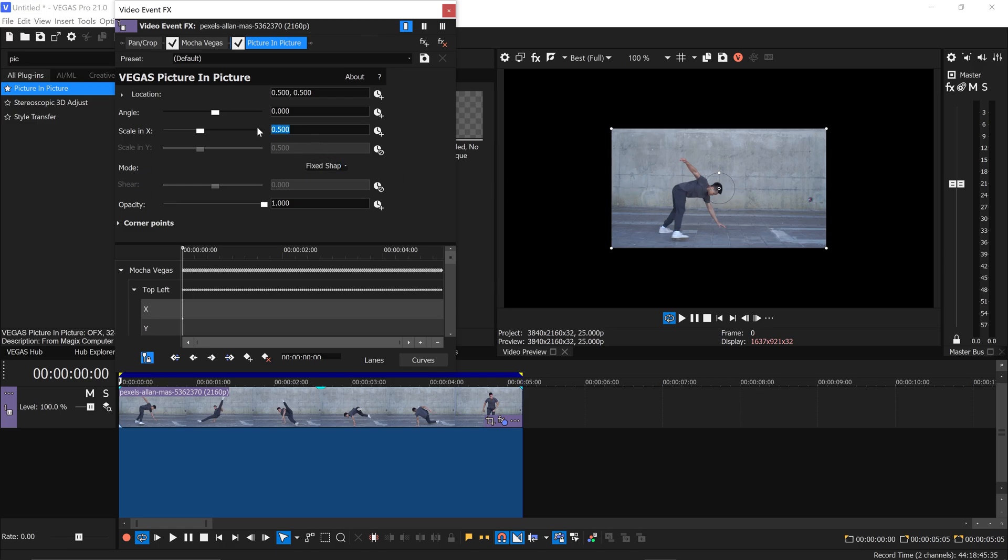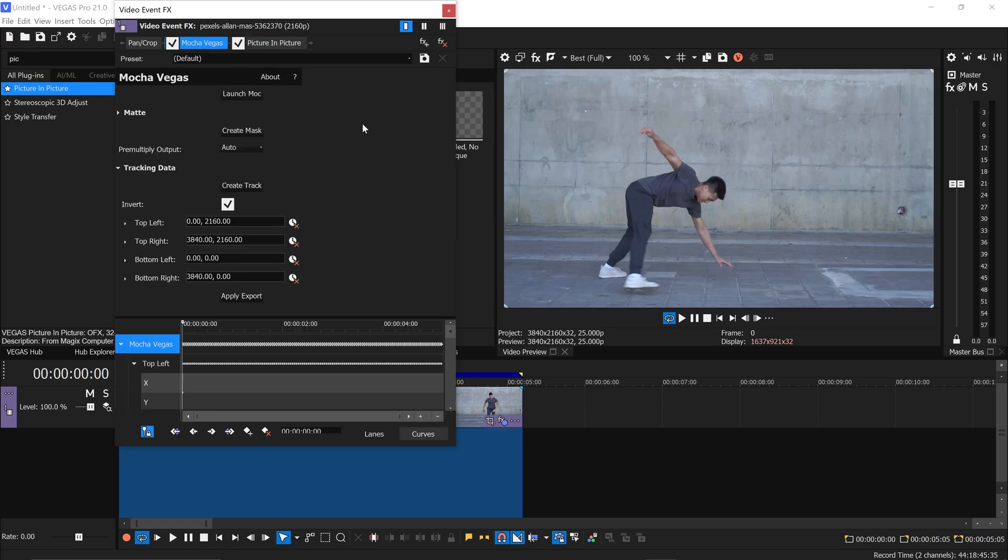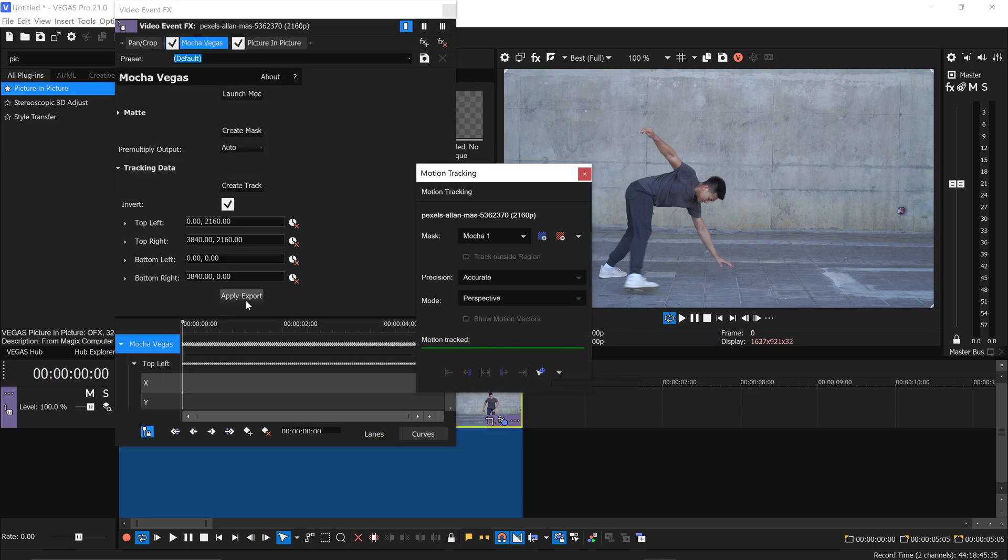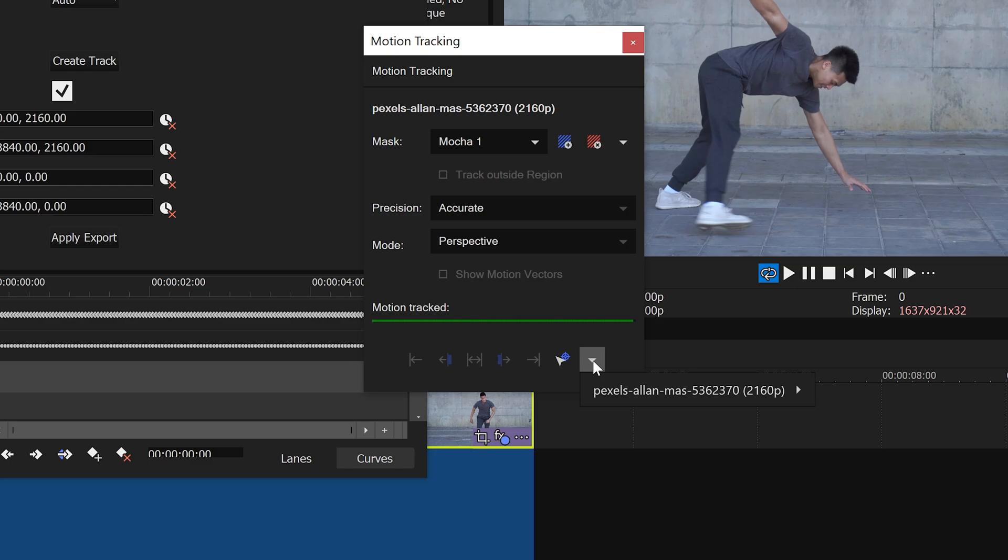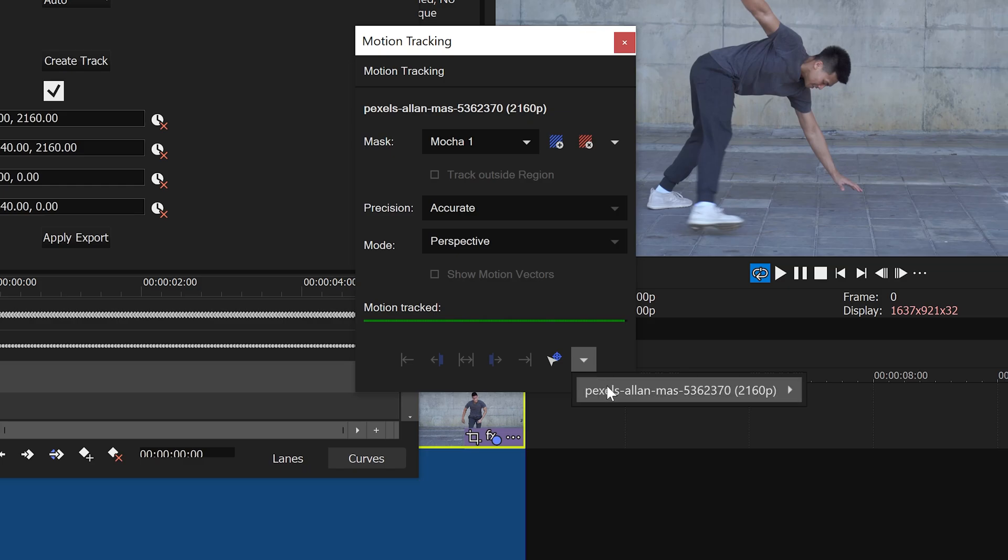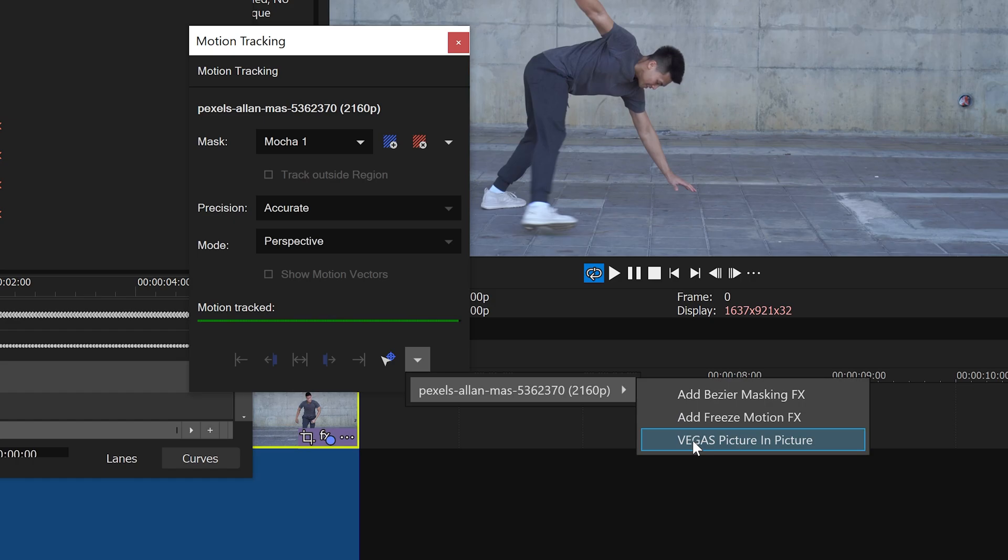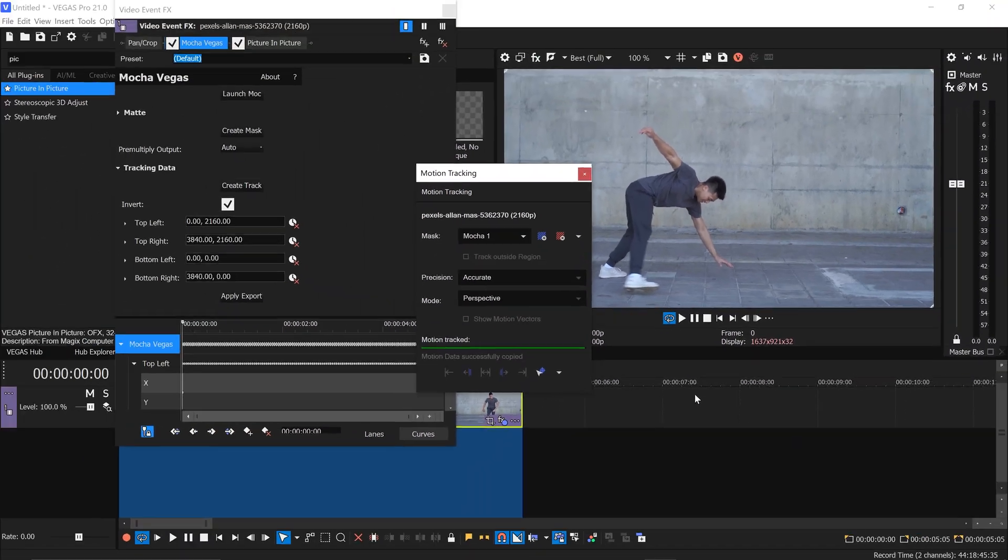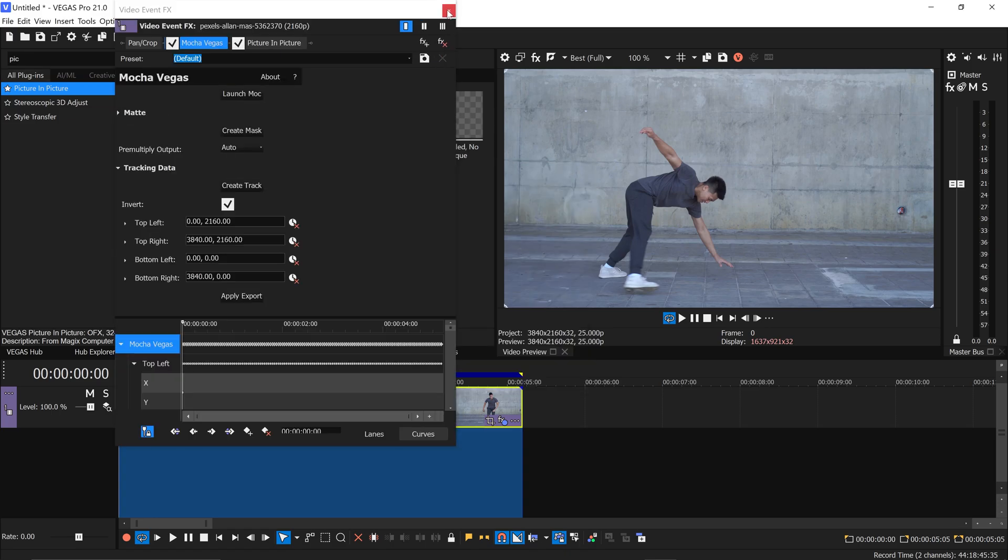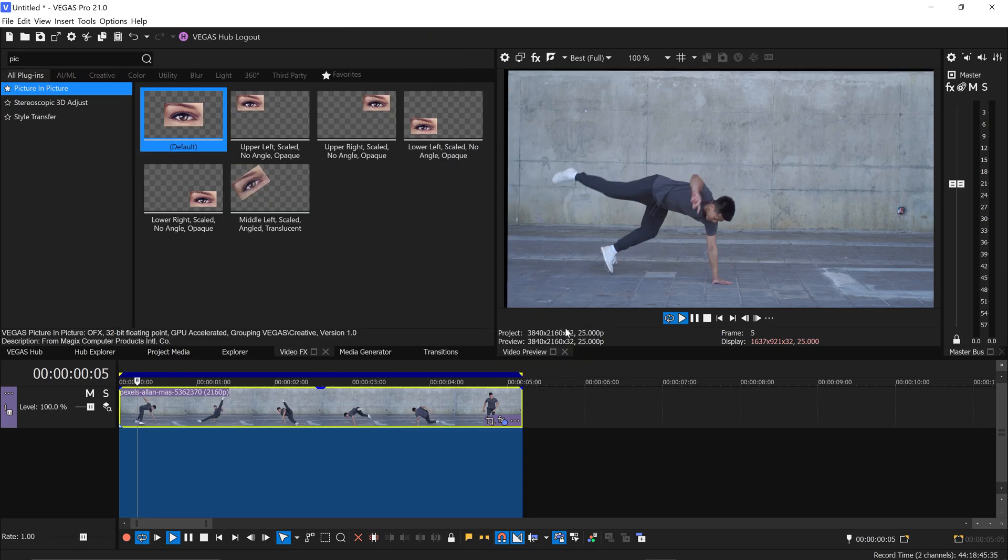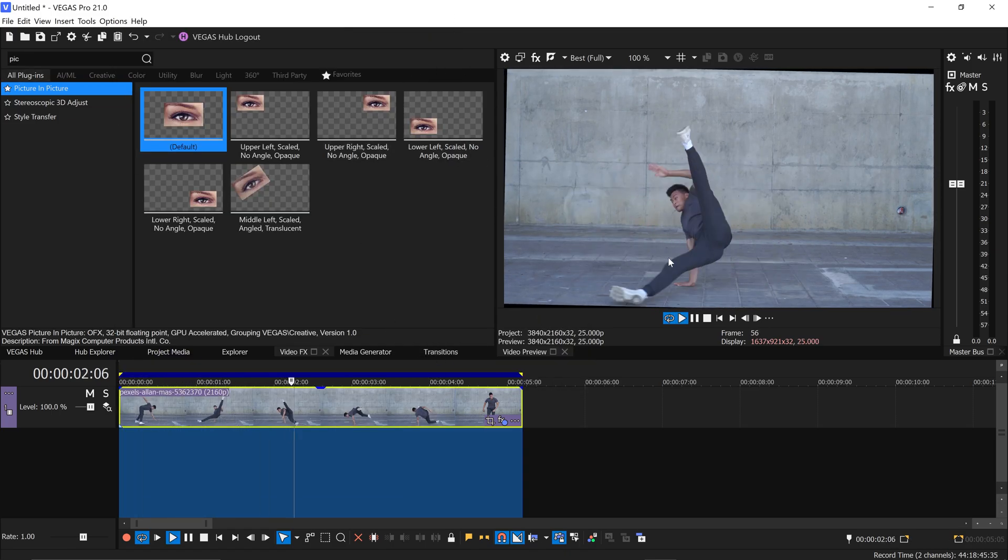We also want to change the scale to one and then from here we're going to go back onto the Mocha Vegas. We're going to go to apply export and then once you're in here you want to go down to the drop down menu, select yourself the video and select the Vegas picture in picture. This will apply all of the keyframes from this effect over to the picture in picture. And if you have a look at this you can see the video has been stabilized.